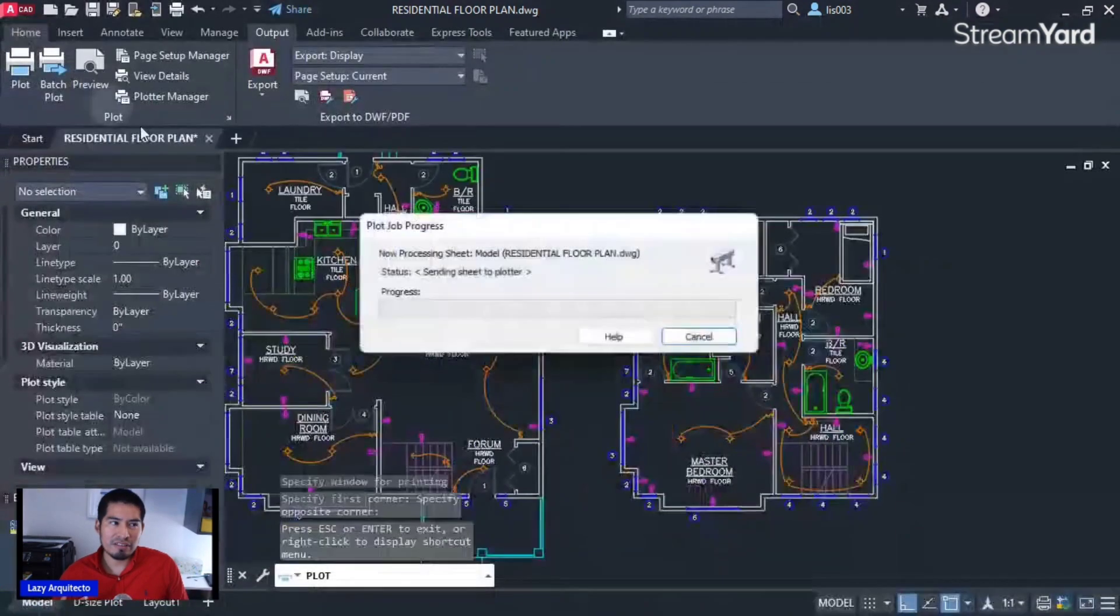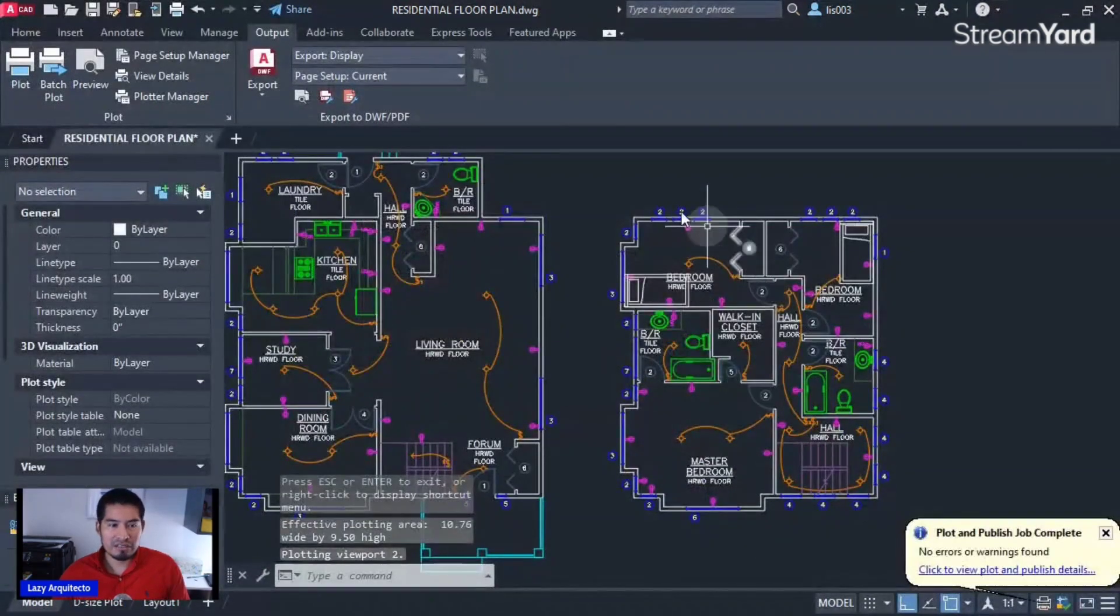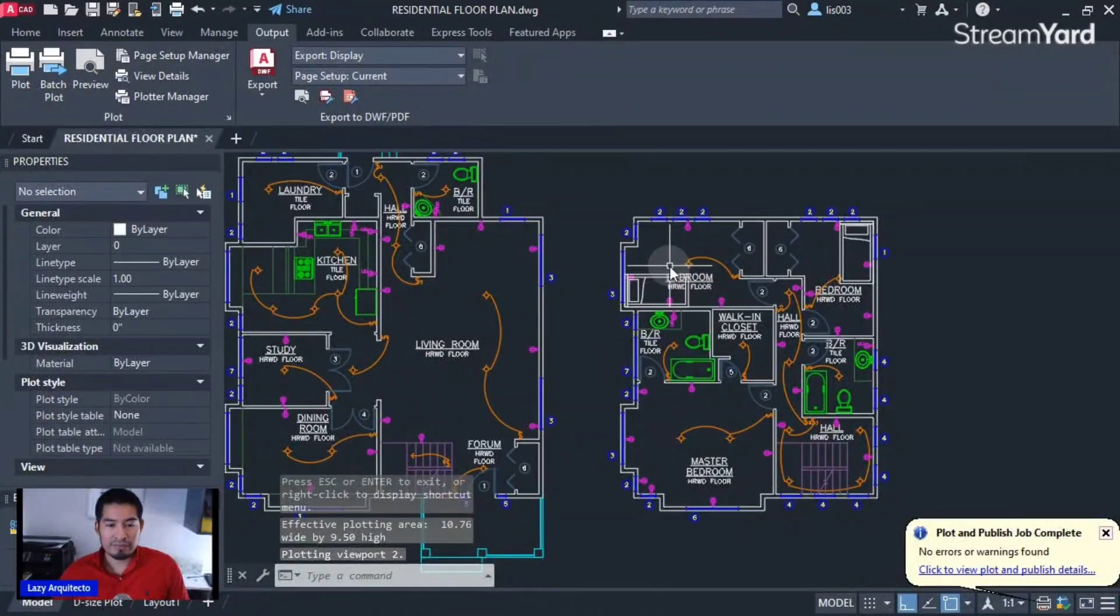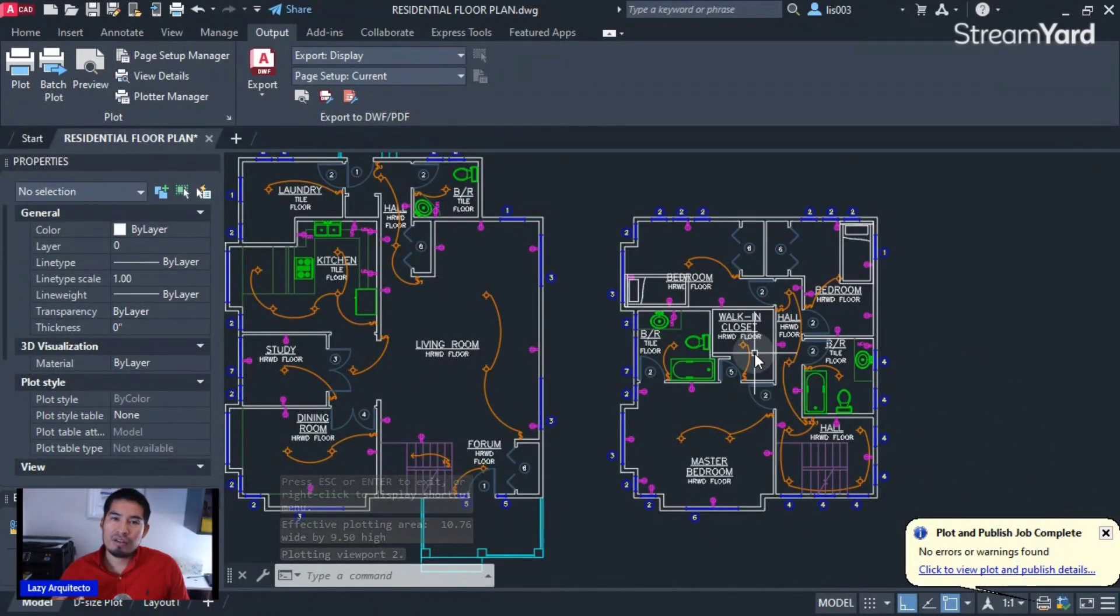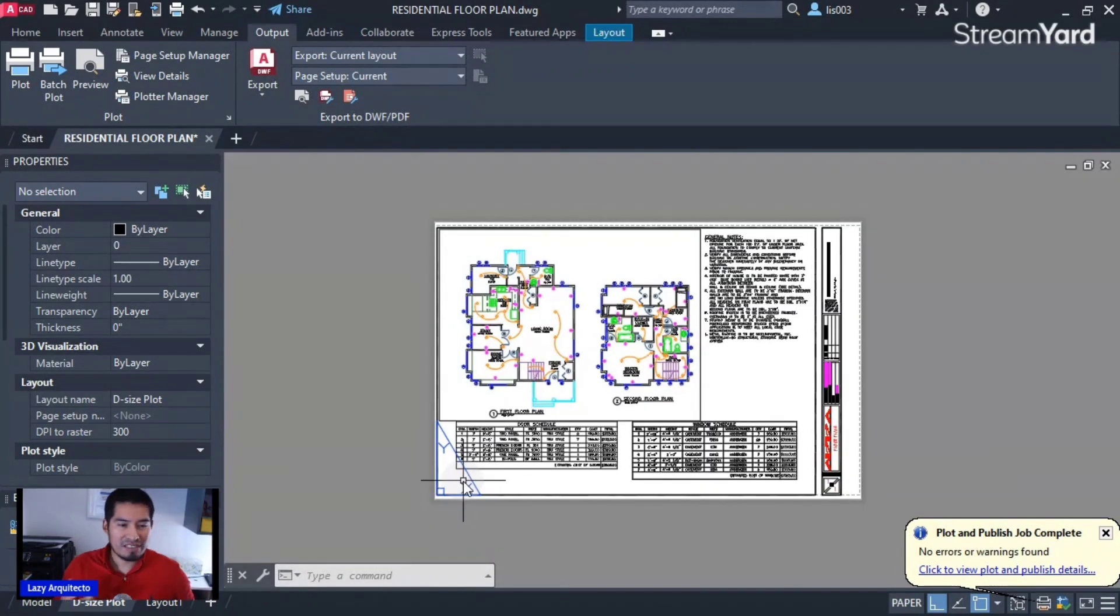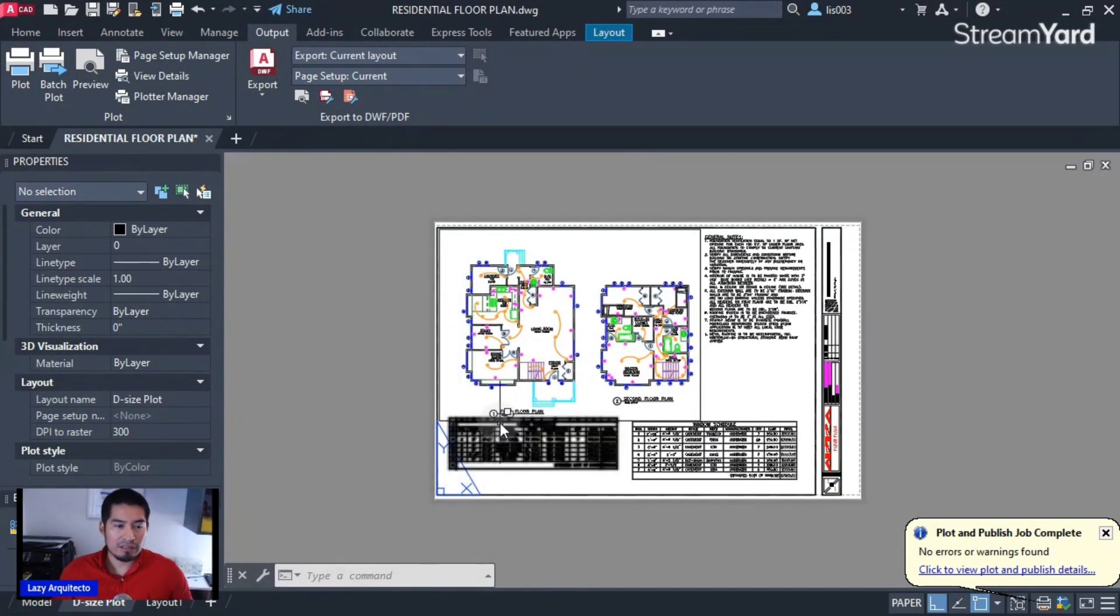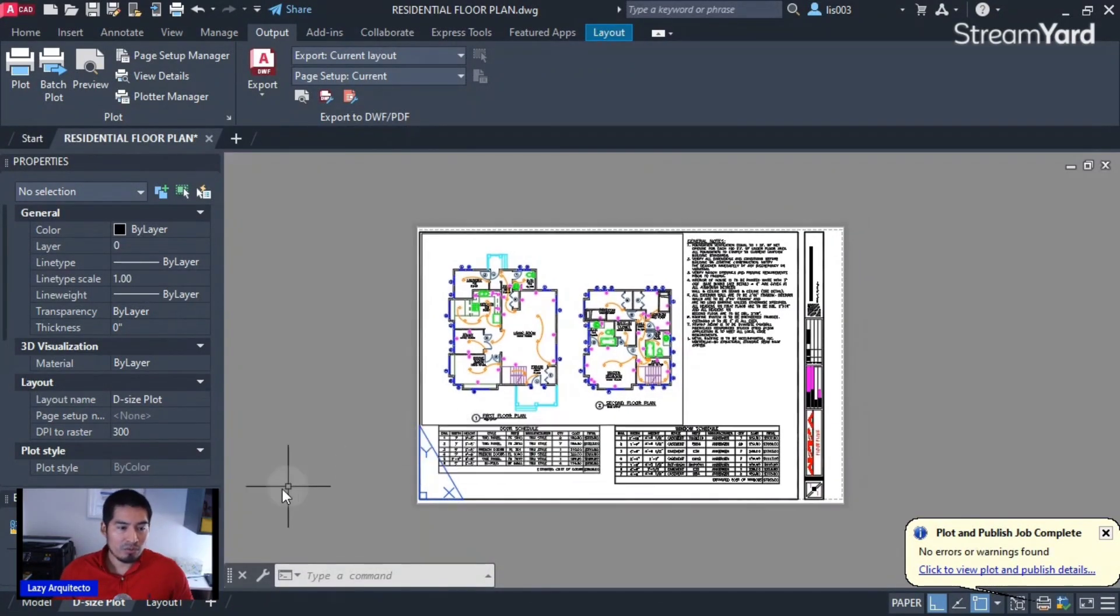You can see over here, and that's how you print in AutoCAD from model space. For the second technique on how to print in AutoCAD, we are gonna do it from paper space.